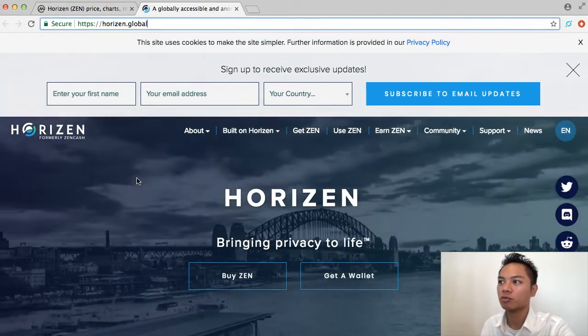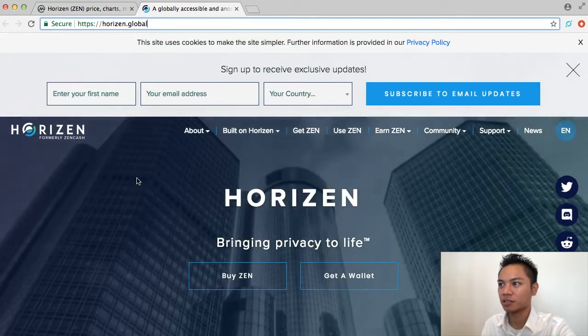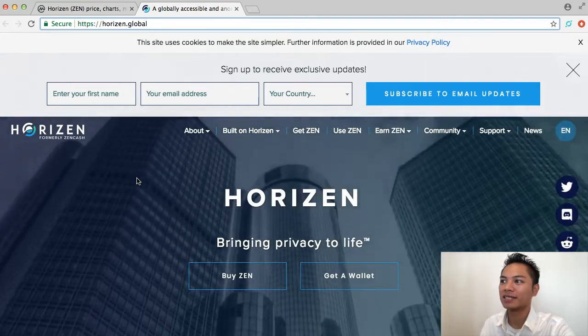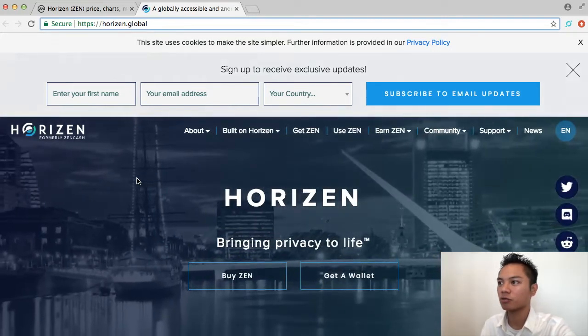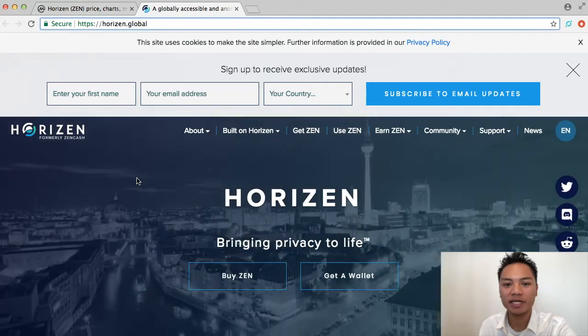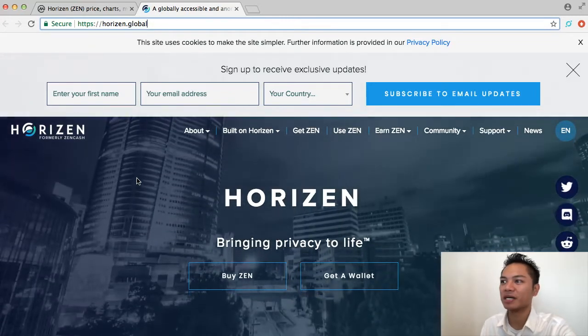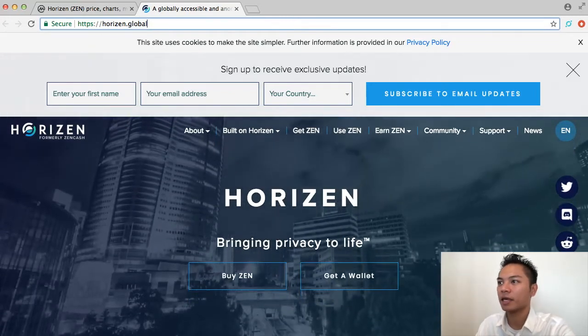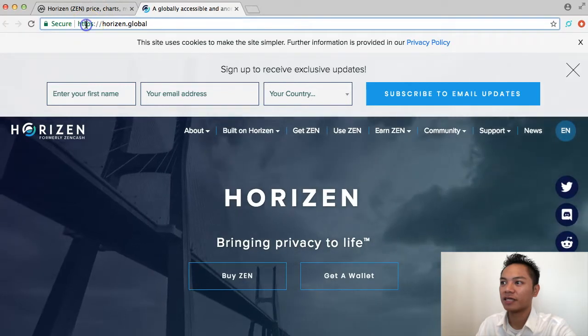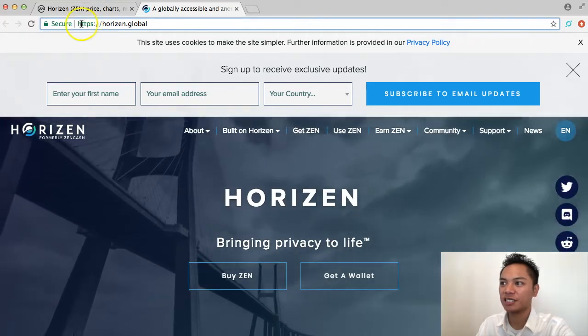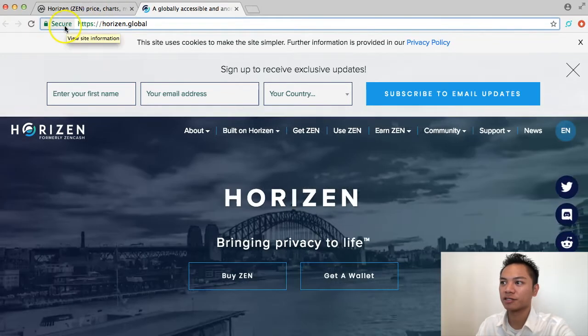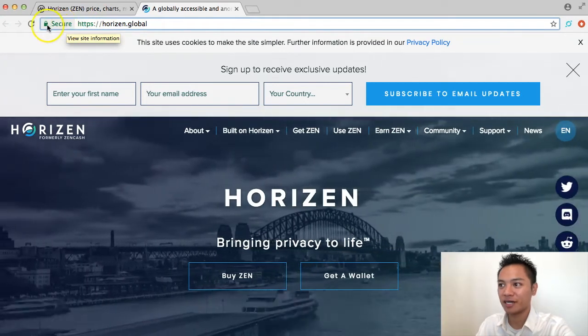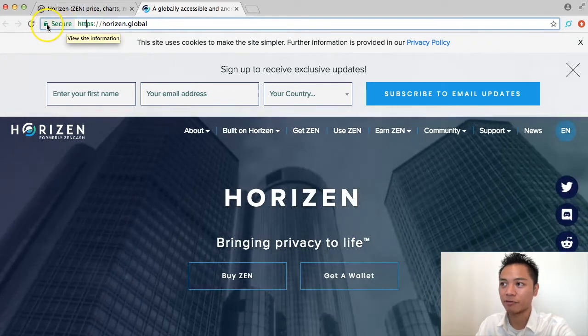Horizon.global - horizon is spelled h-o-r-i-z-e-n.global. If you do type it in yourself, just make sure you don't misspell anything, and verify it's connected to an HTTPS website. Also verify it's secure by checking if it has this green padlock right here. If I click it, it says secure connection, so we're good there.